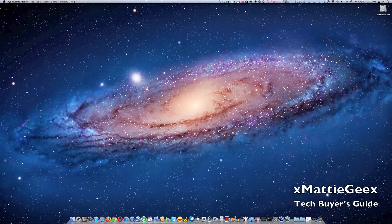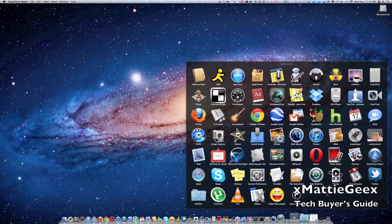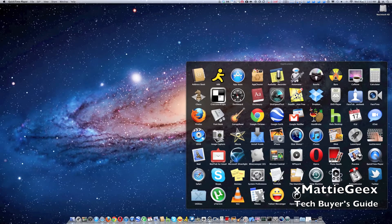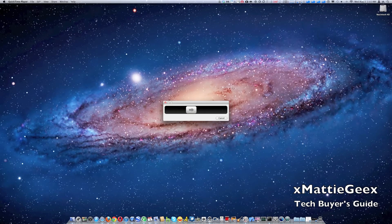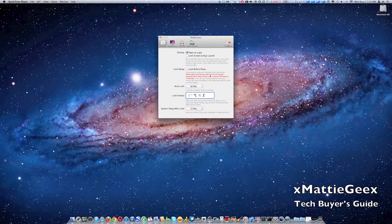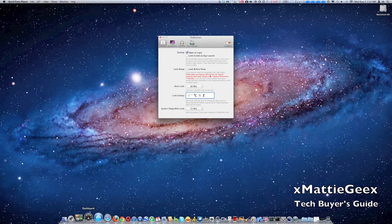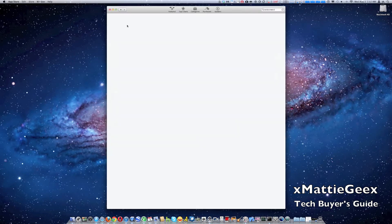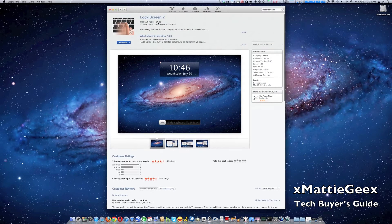I just want to make a quick video on this neat application. It's actually called Lock Screen 2. It's on sale on the Mac store for $1.99. Usually it normally sells for $5.